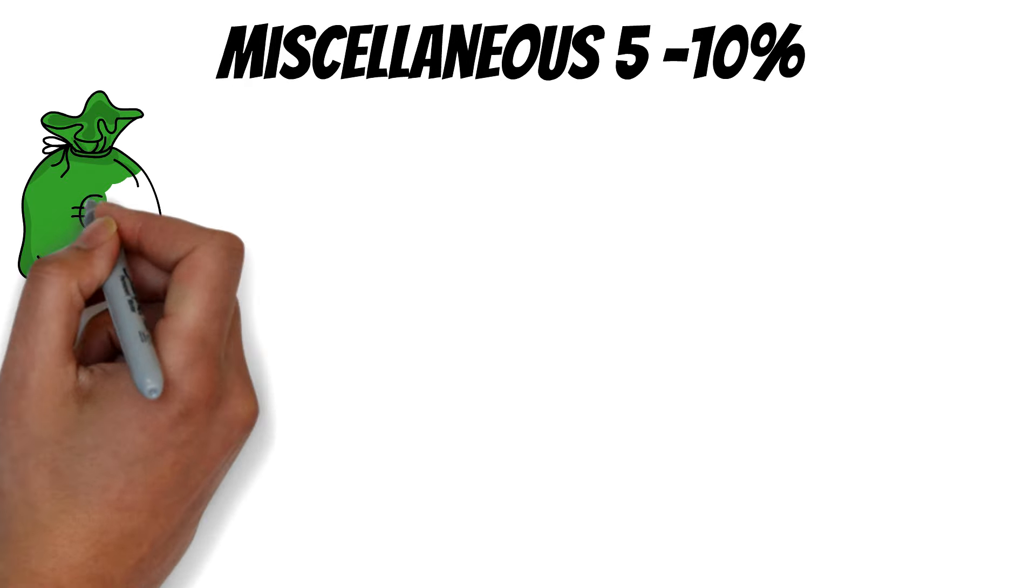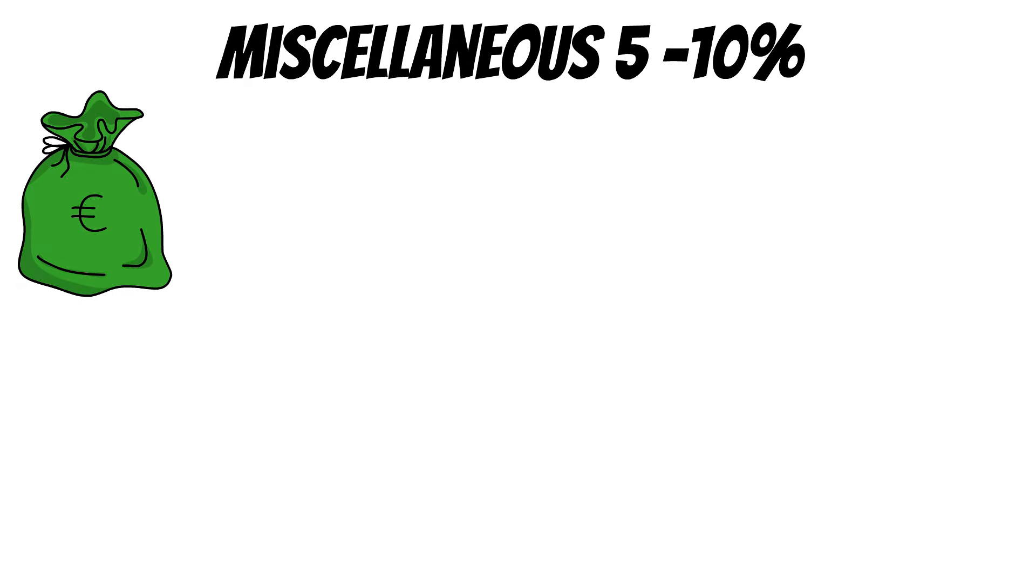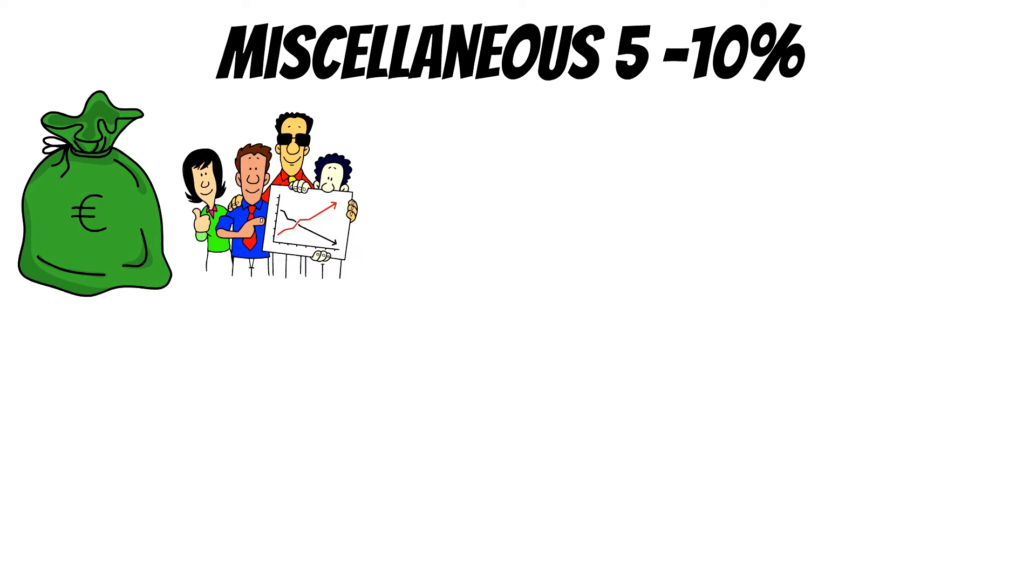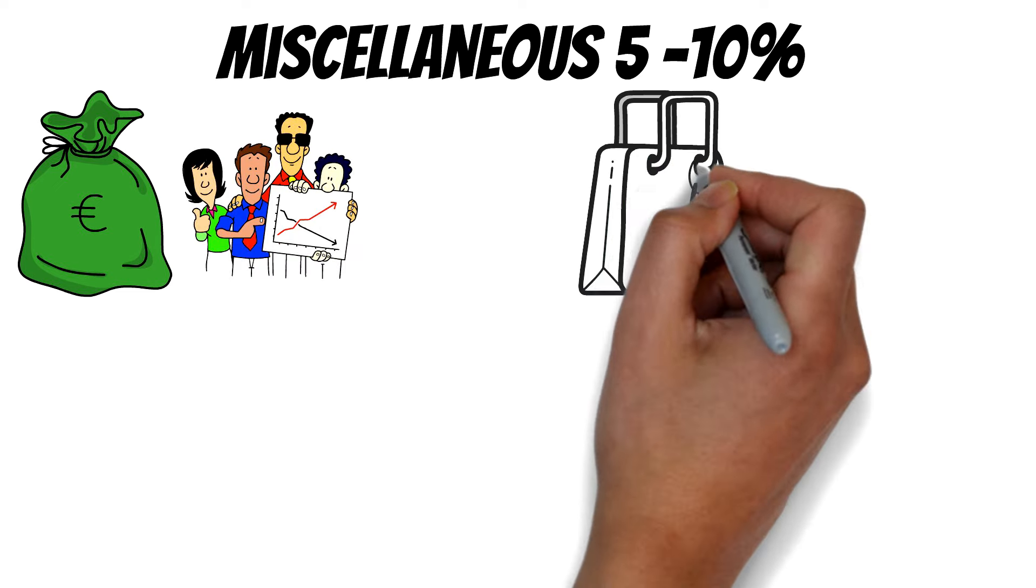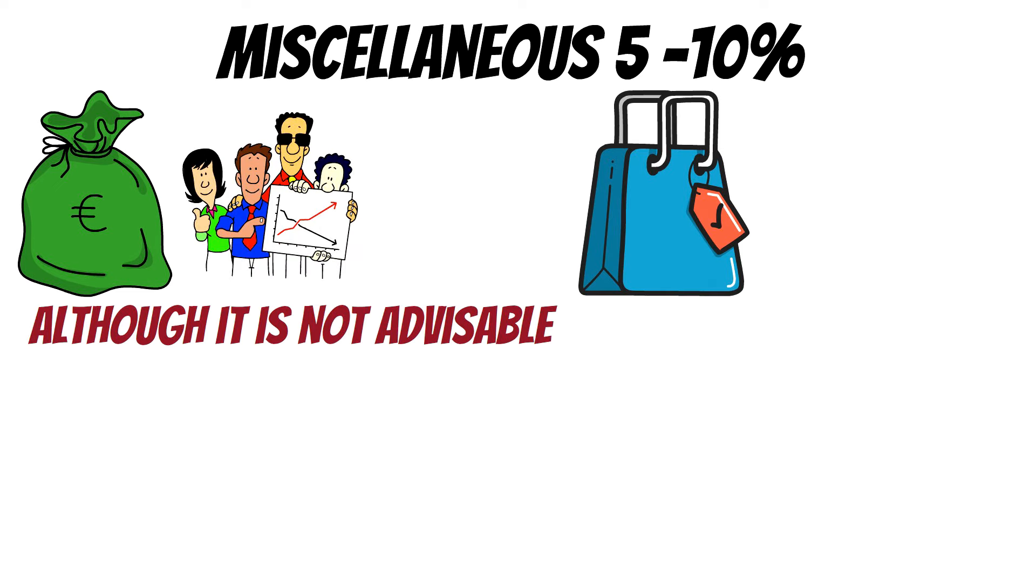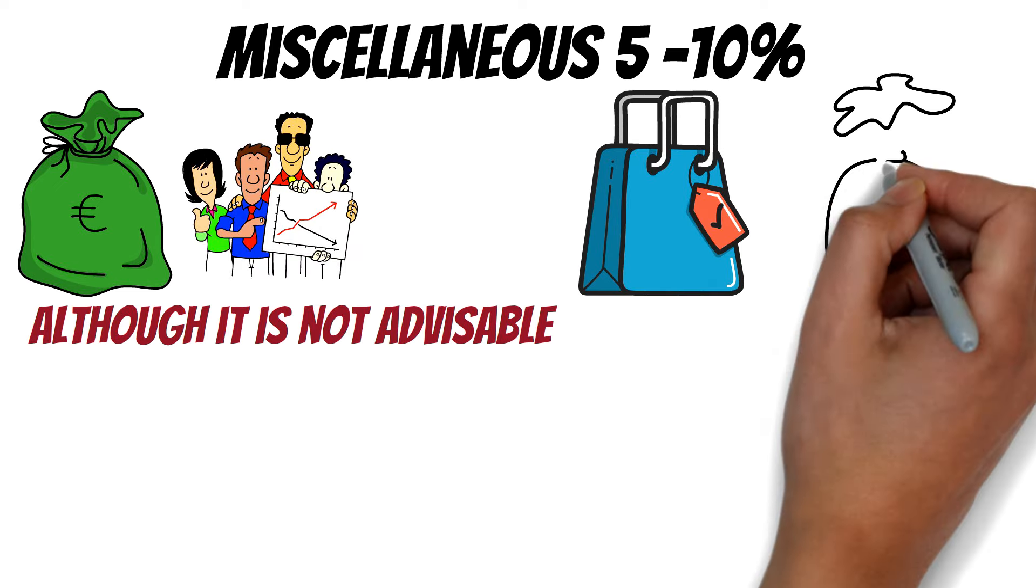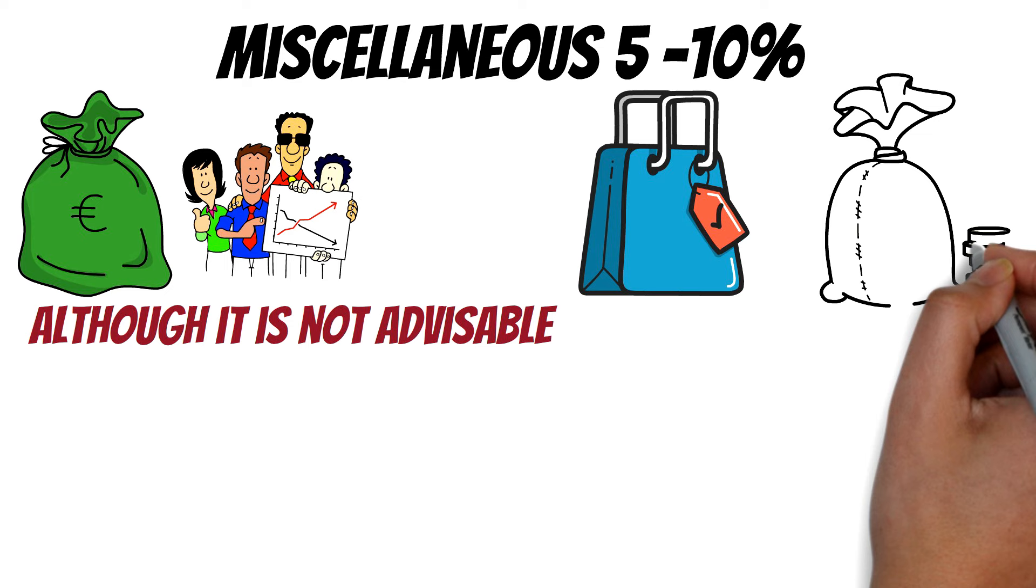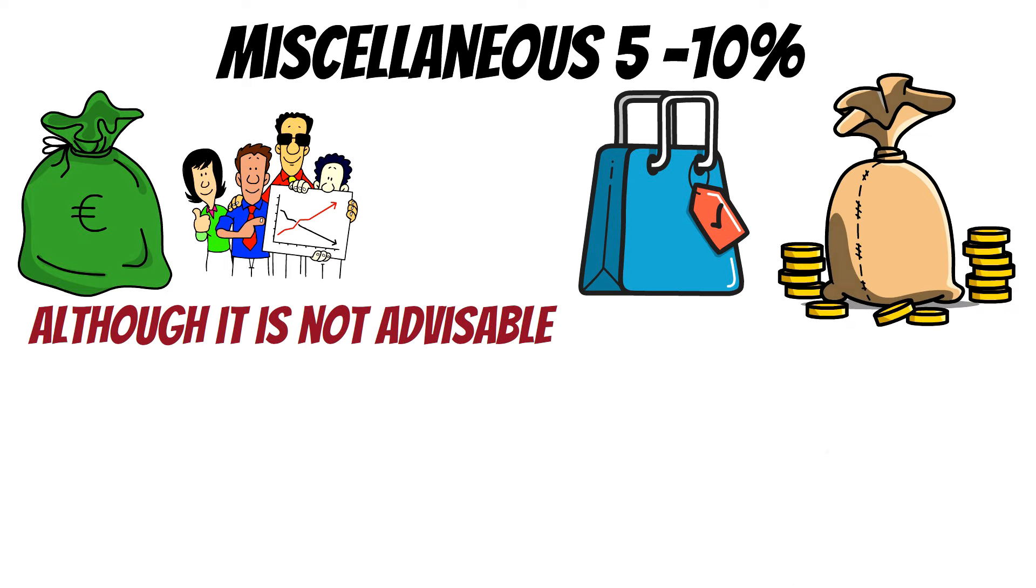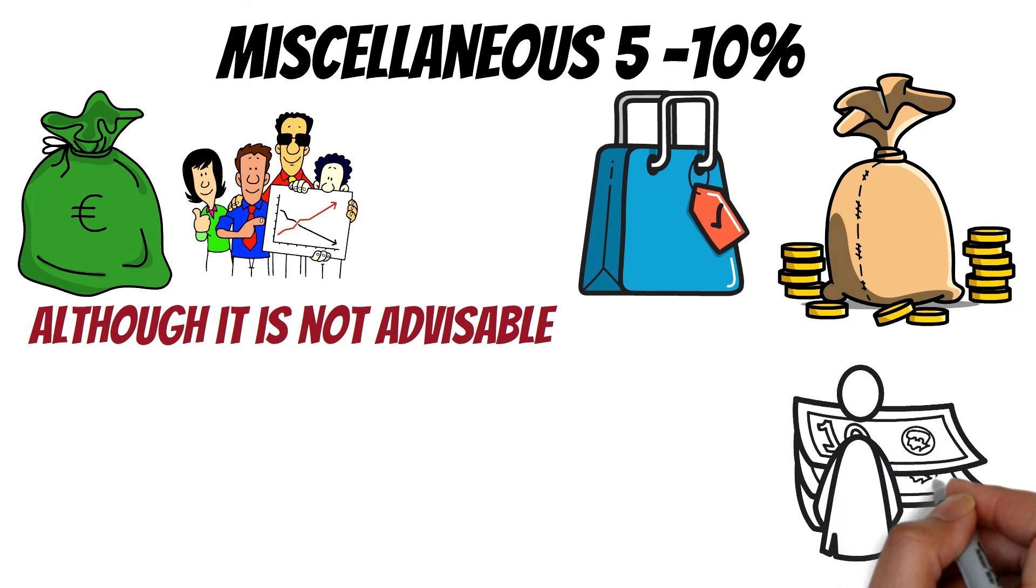Miscellaneous, 5% to 10%. Miscellaneous expenses cover those that you do not plan for, like impulsive buying. Although it is not advisable, it is safe to have some money set aside for this purpose because it can put you in debt.